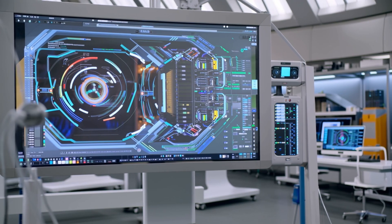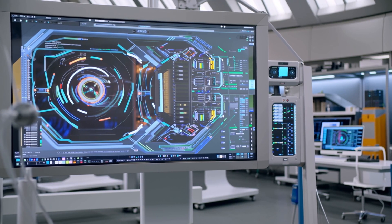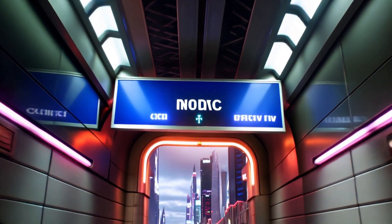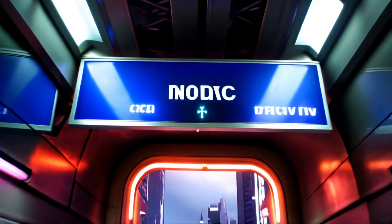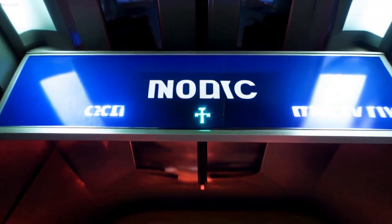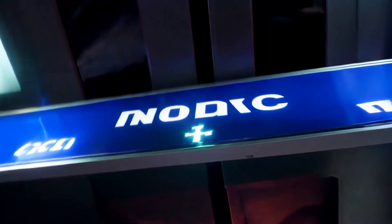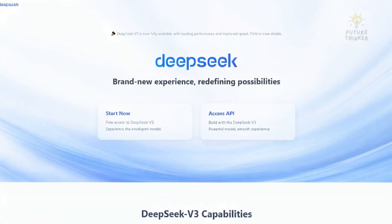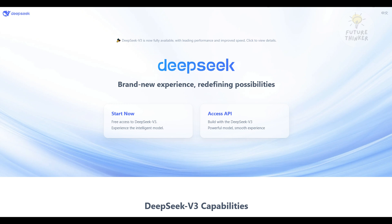Artificial intelligence that rivals tech giants for a fraction of the cost? That's exactly what DeepSeek v3 is promising. Today, we're diving into how this open-source AI model is shaking up the industry.